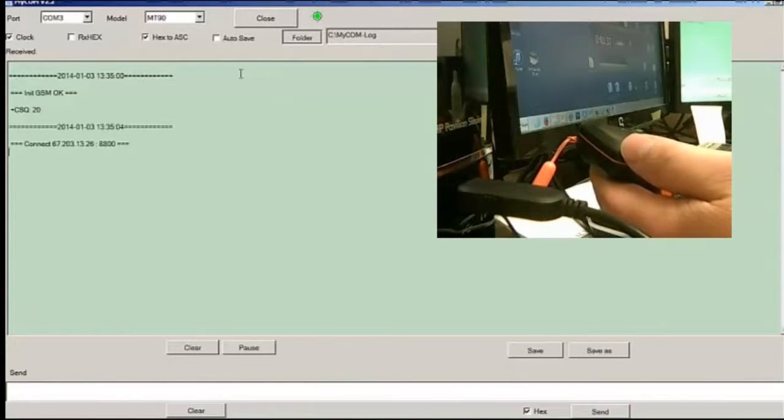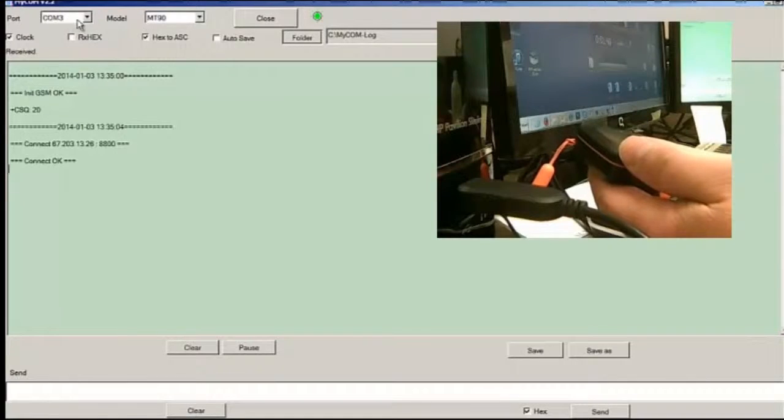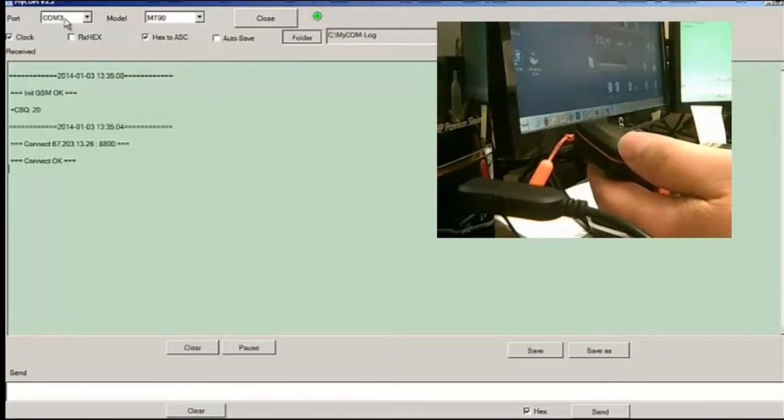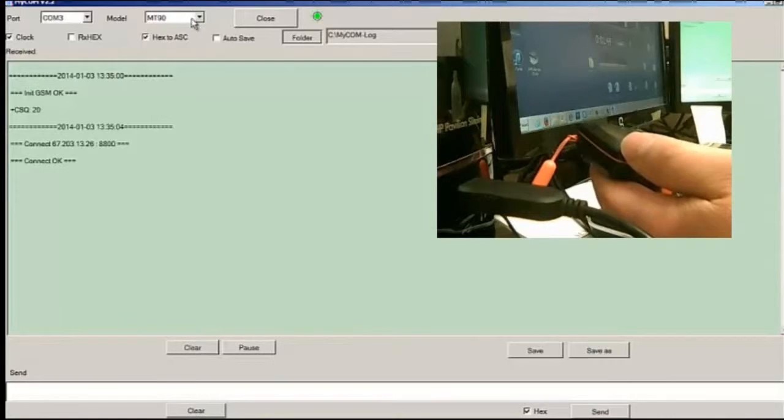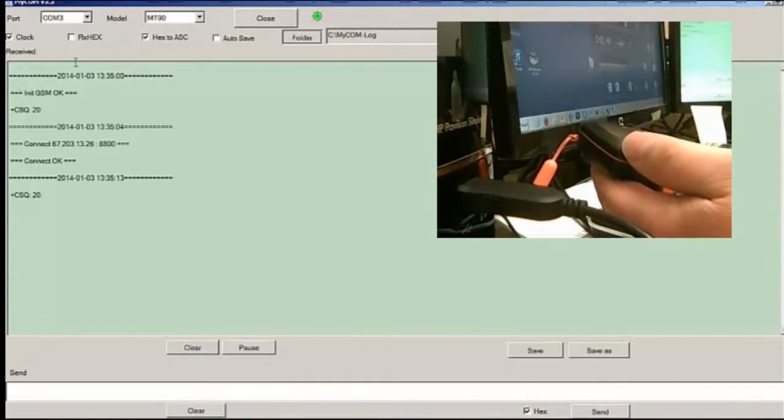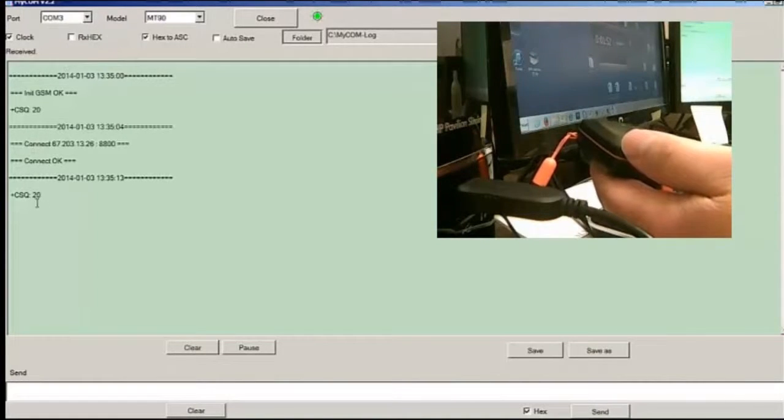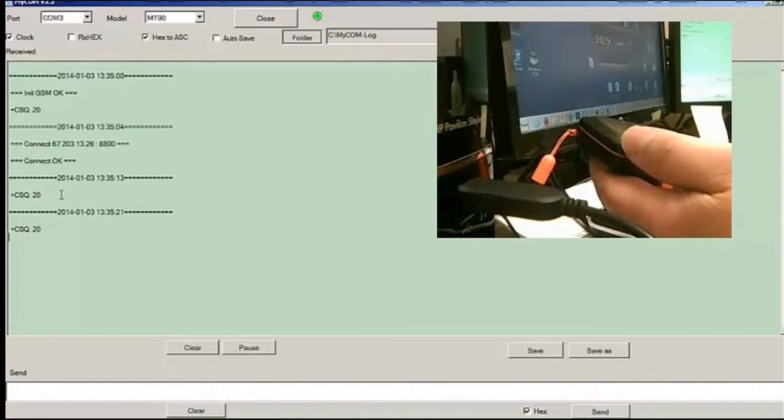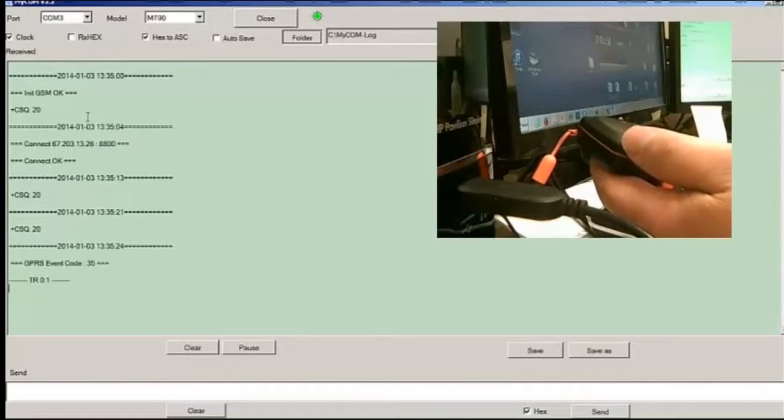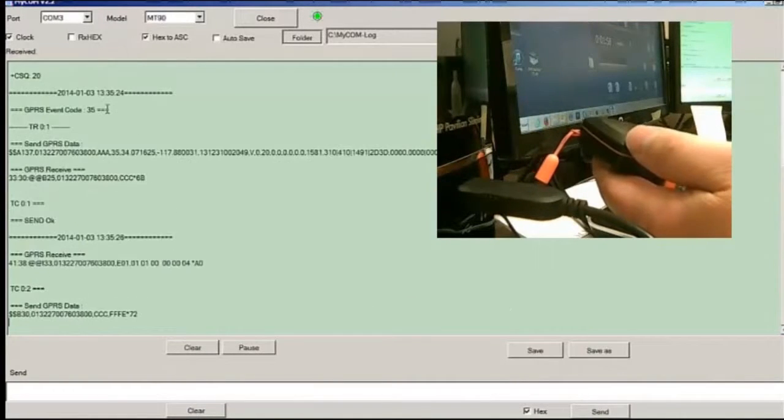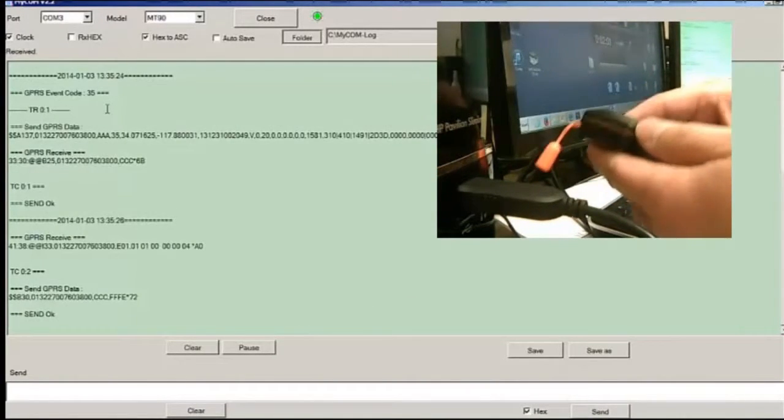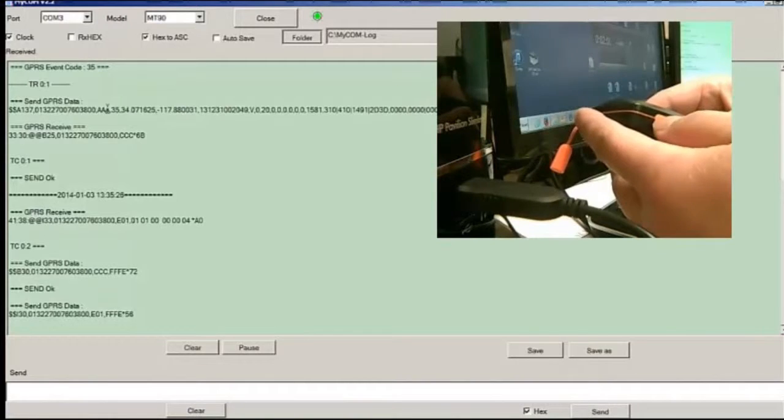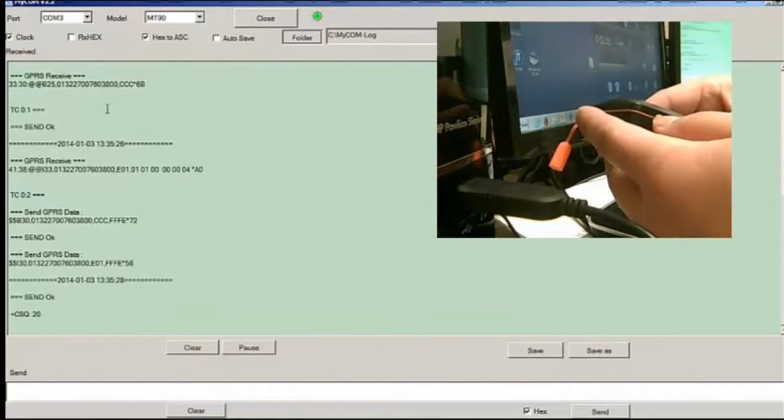As the tracker comes up, we see the port it has here, which is automatic detect, and then the device. As everything goes, it will display CSQ, what the string is for it, and at the beginning it tells you the IMEI numbers as well as the firmware version numbers.